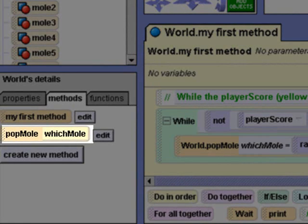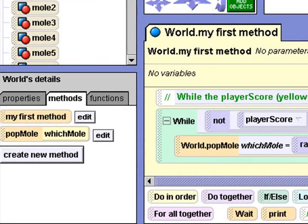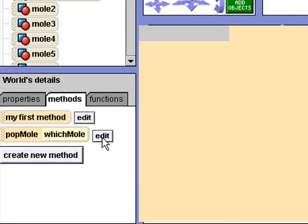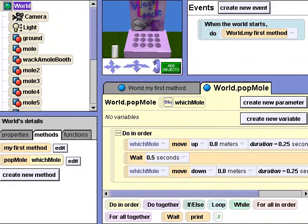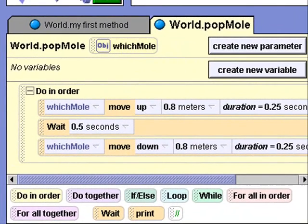This method takes an object parameter — we'll be passing a mole object in. Pop mole will simply move the mole up, wait a half second, and then move the mole down again.